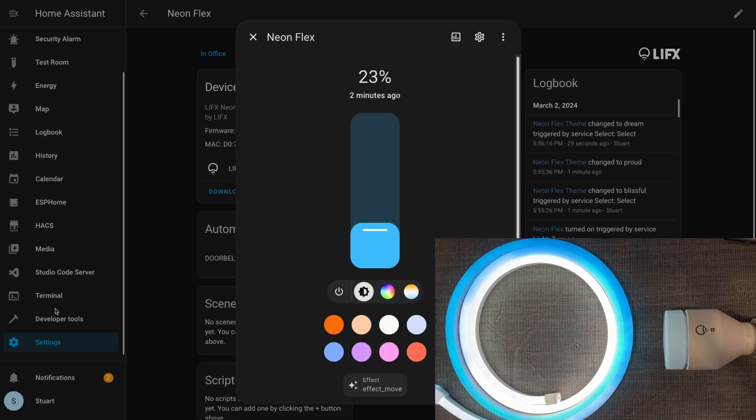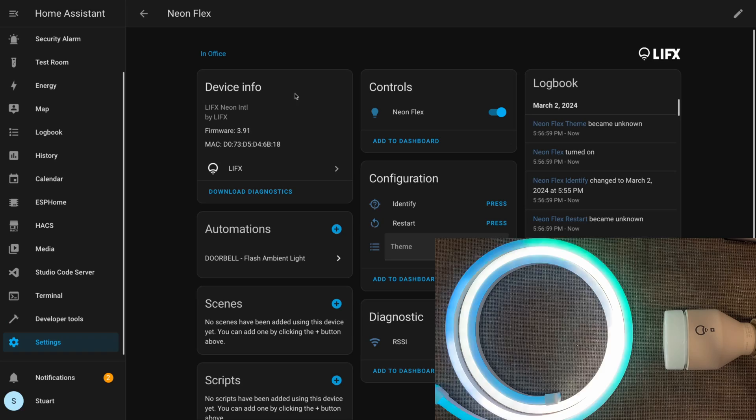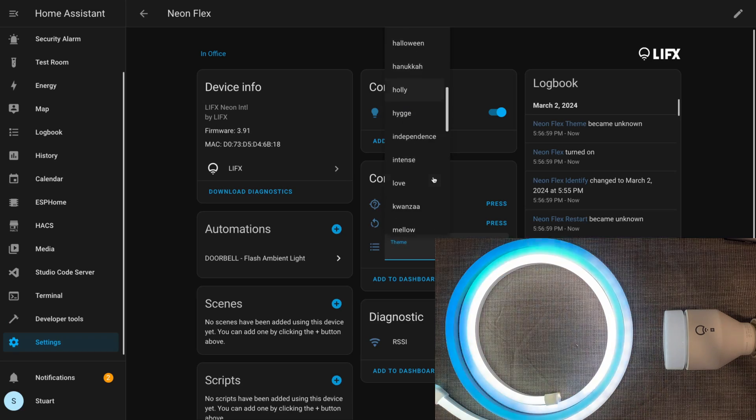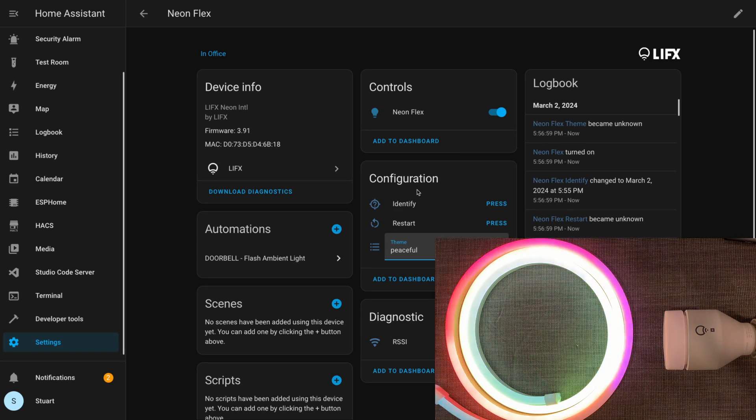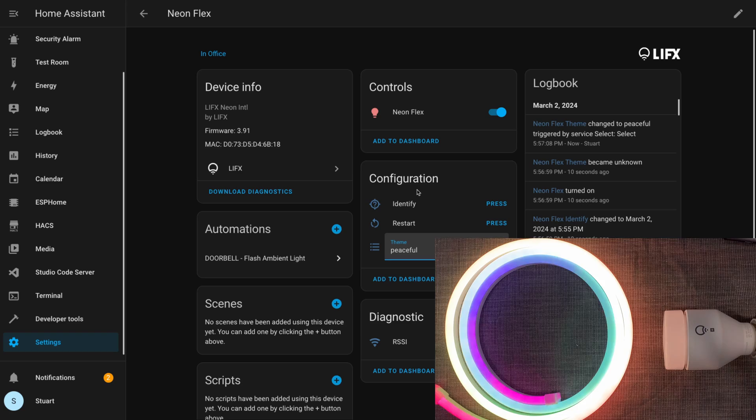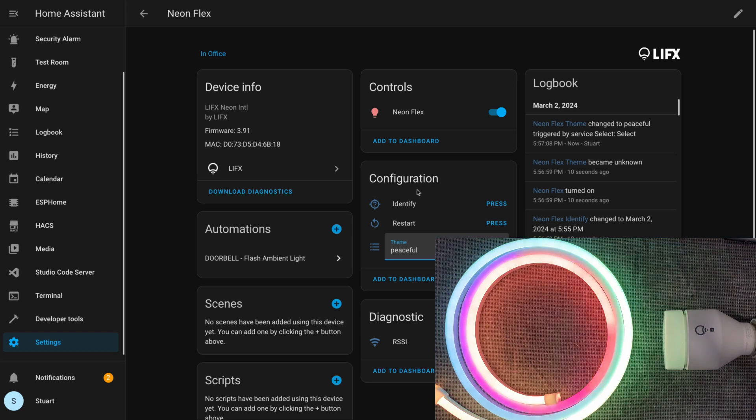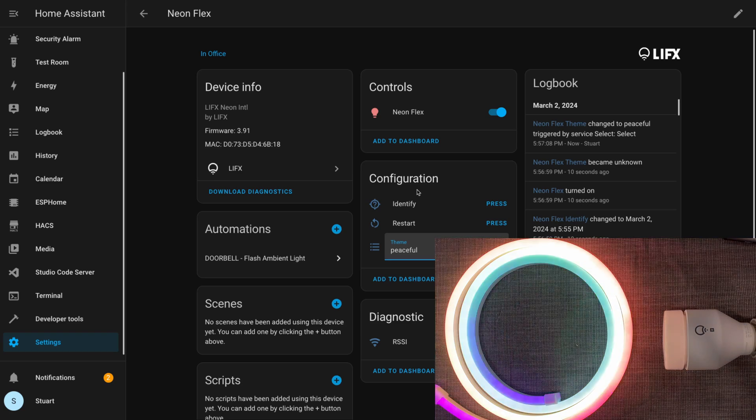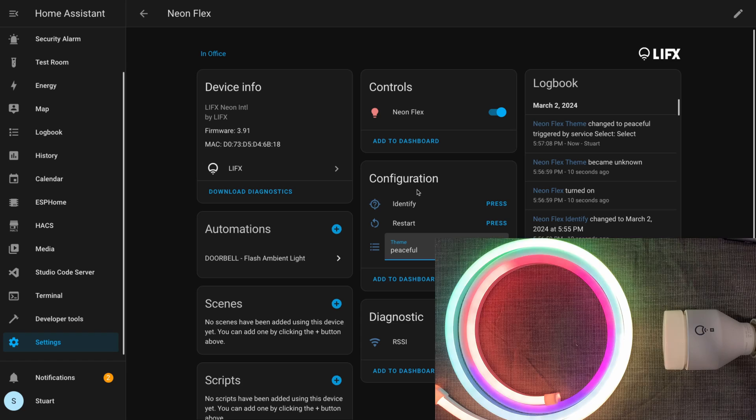We have this effect_move option, and if we click that we get the effect of the different colors in the strip moving along the strip, as the name suggests that it would do.